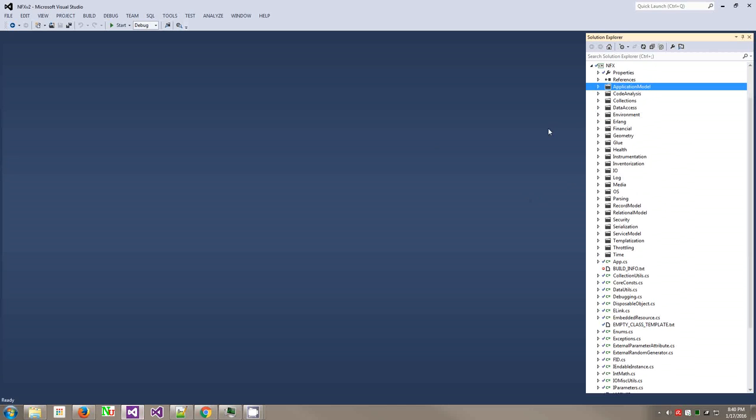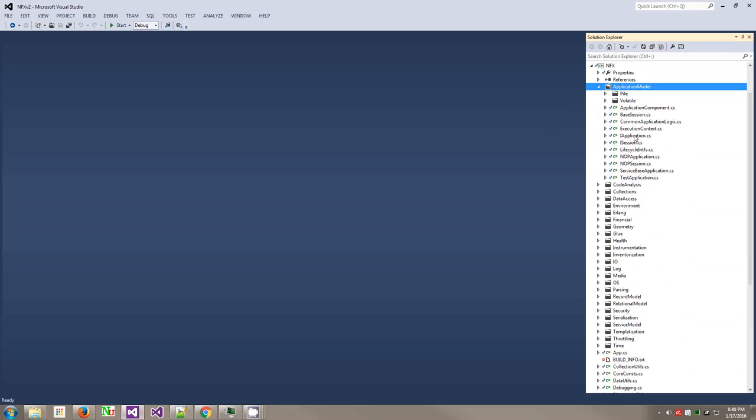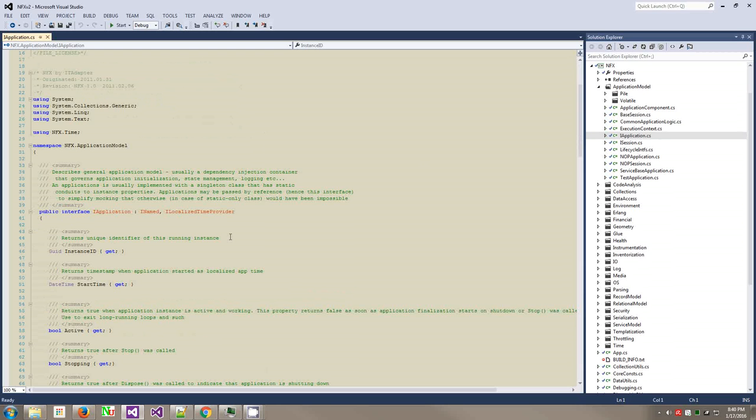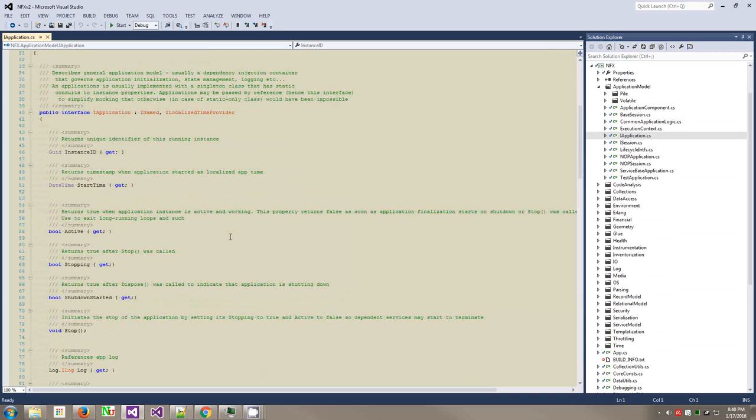So first, start from the very basics. The application model is the way how you organize applications in NFX. That is the application container. Now that is a very overloaded term. Someone may think about dependency injection containers and stuff like that. The concept here is similar, although it is a way more lightweight concept.